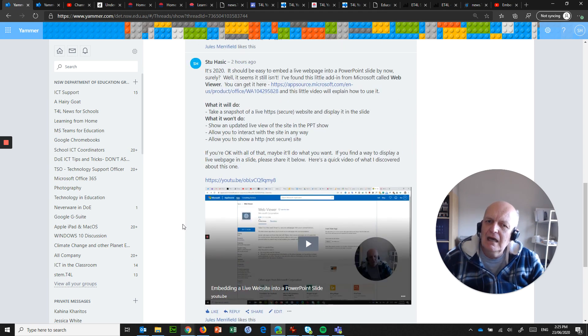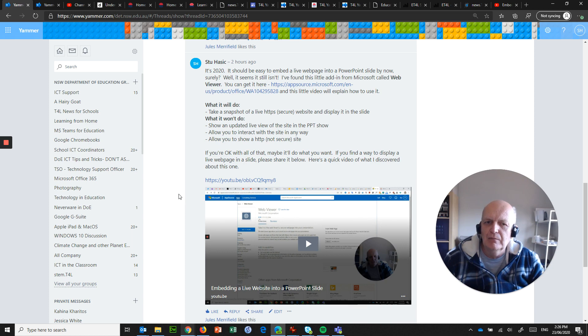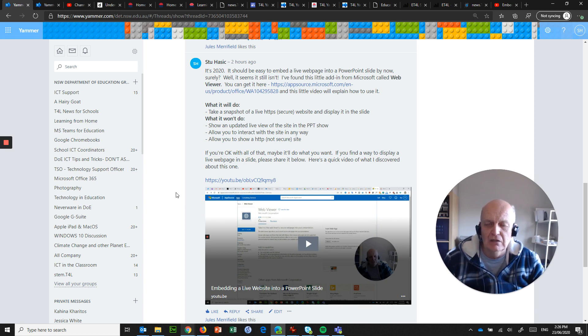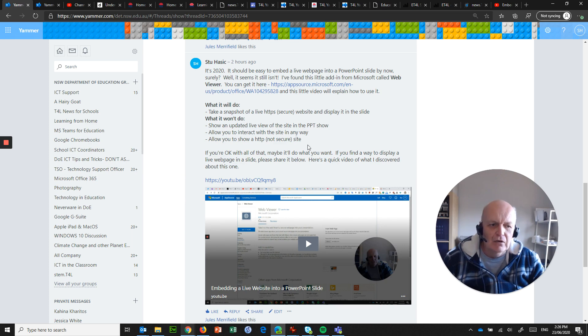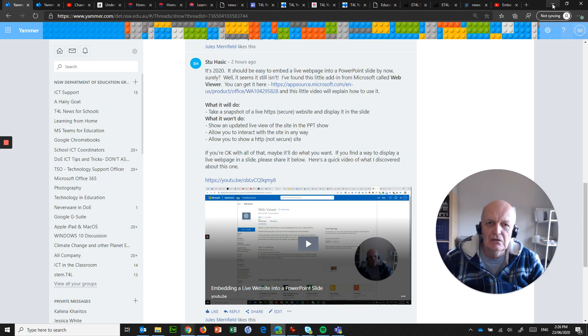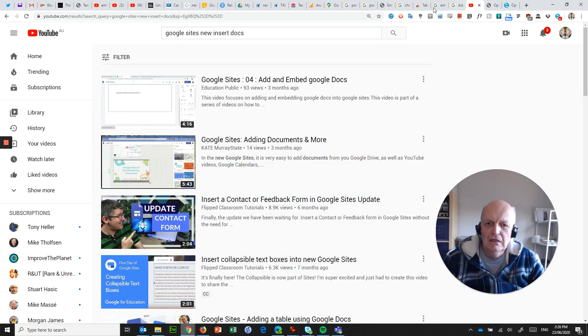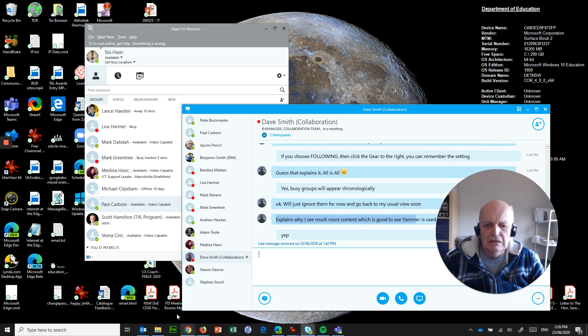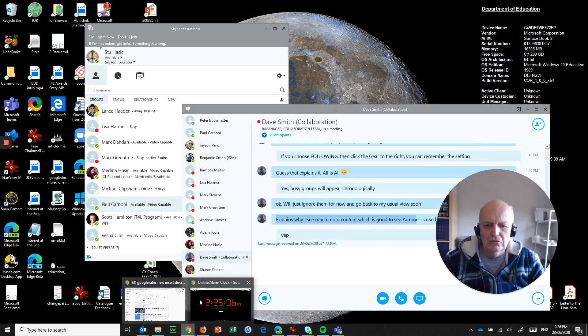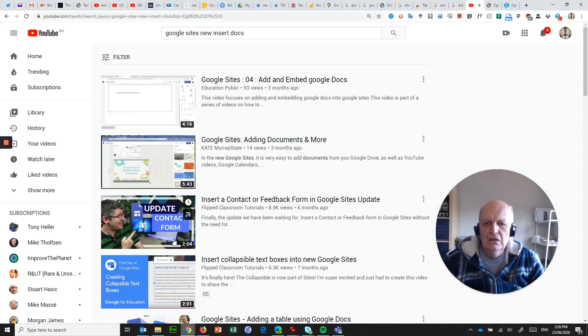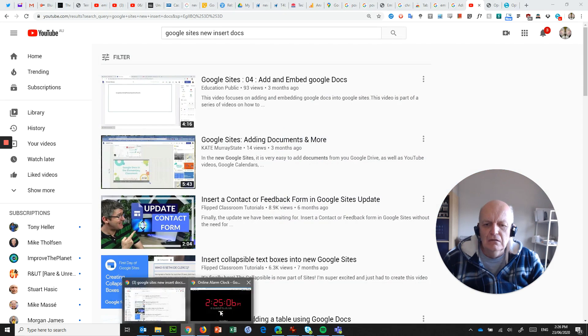Why is PowerPoint the thing that people automatically think about when they want to do kiosks? You can actually do it a different way, and what I'd like to do is show you that different way. So we're not going to use PowerPoint. What we're going to use is Google Chrome.